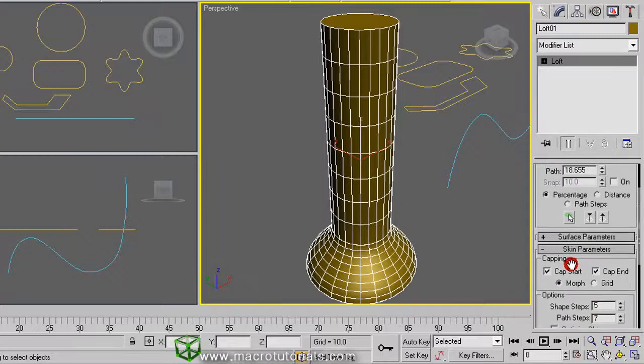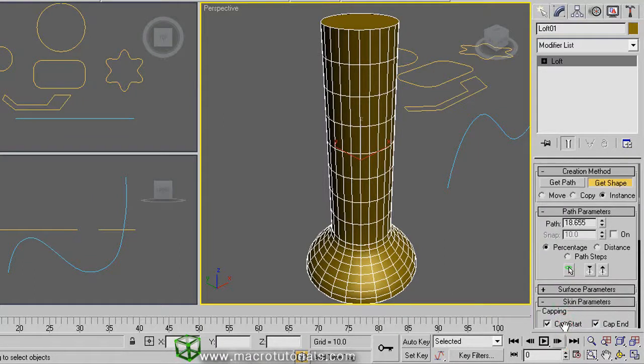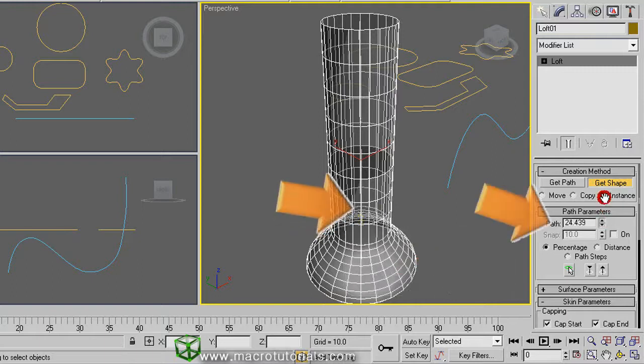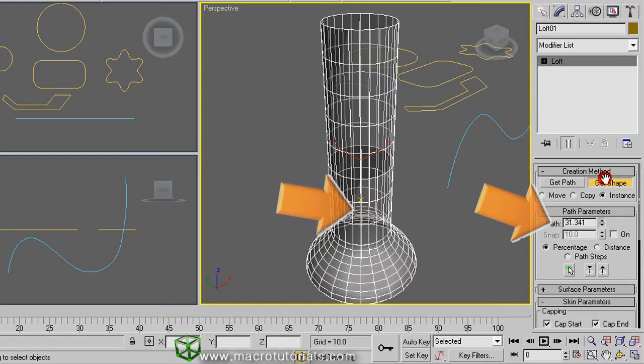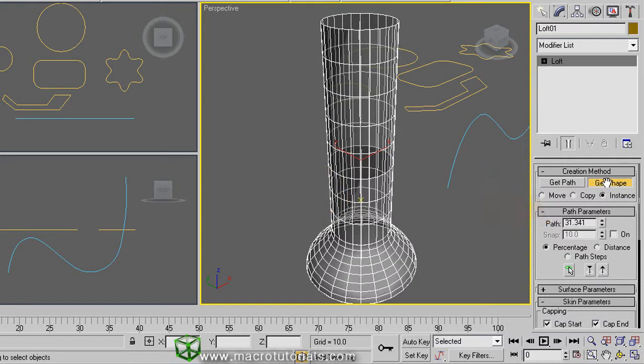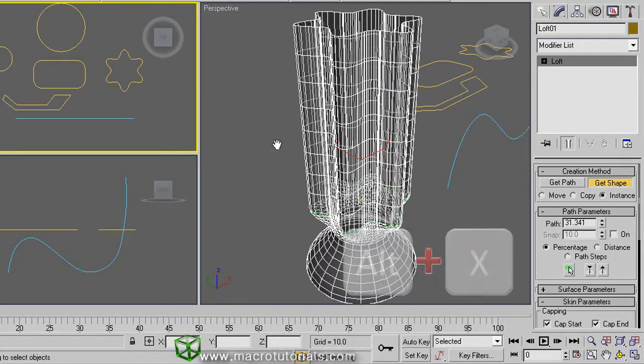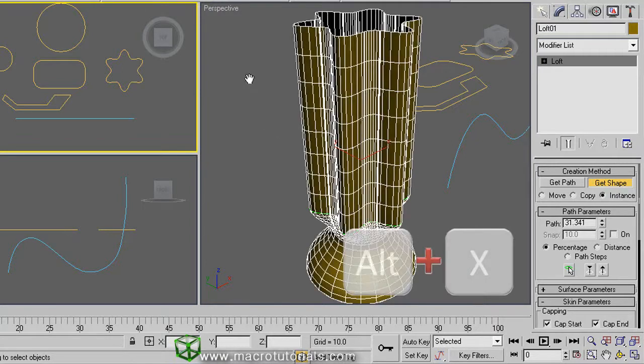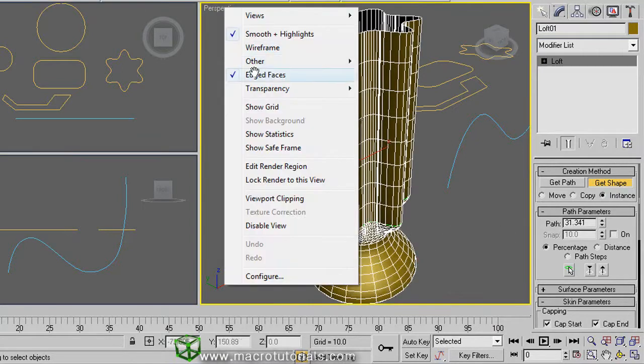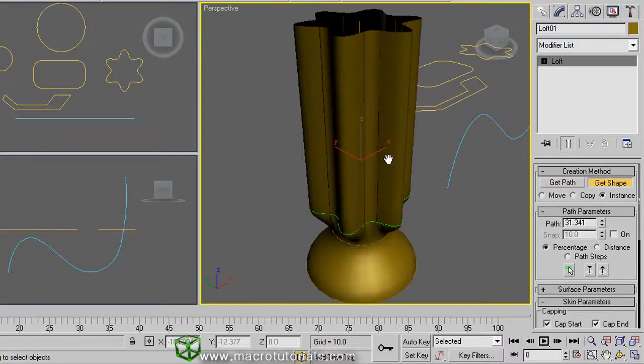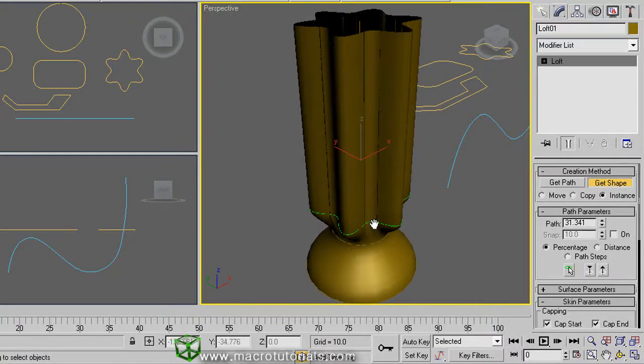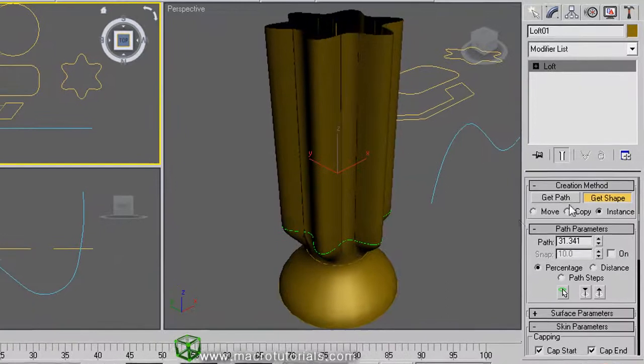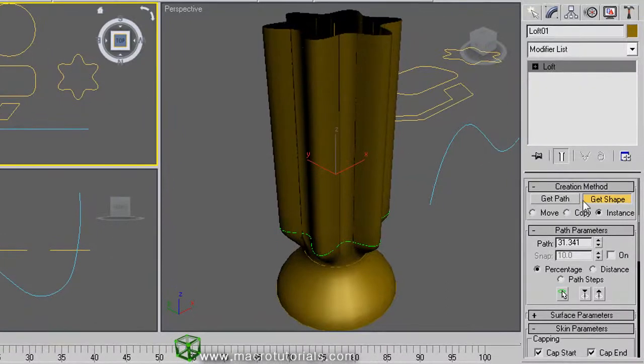Well, you can continue changing of shape along the path as you want. Only increase or decrease the path value this way. And as get shape is already active, just select a shape. Again, the program will automatically adjust the geometry of the object. See, the current shape appears in green. To deactivate get shape, right click anywhere or click on get shape.